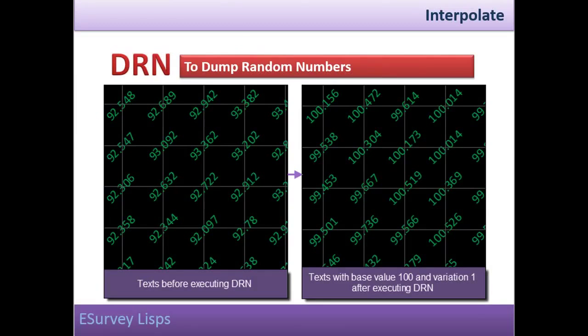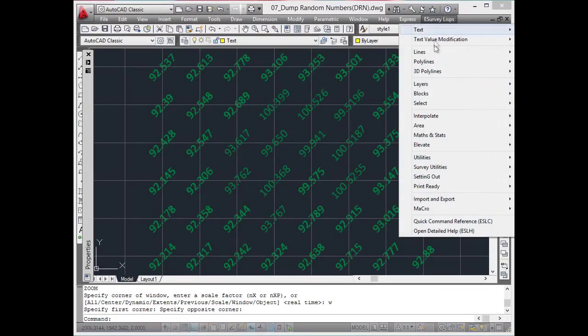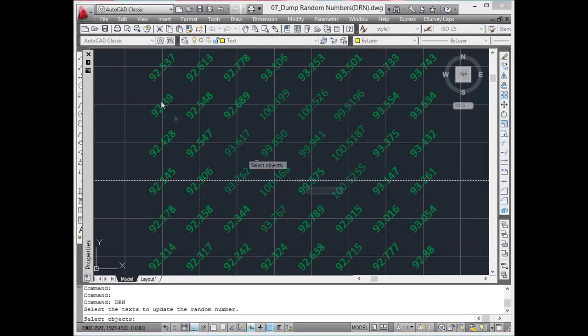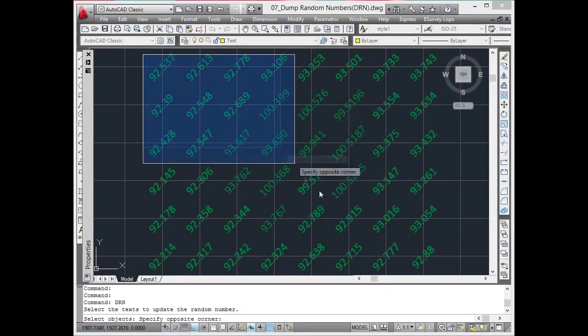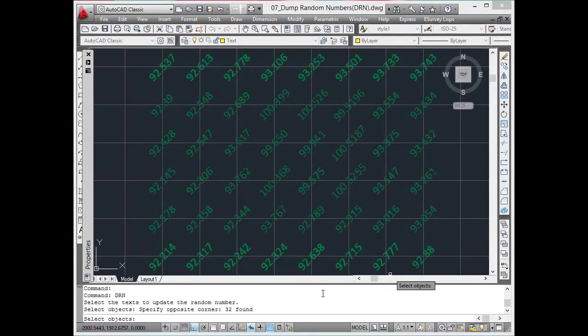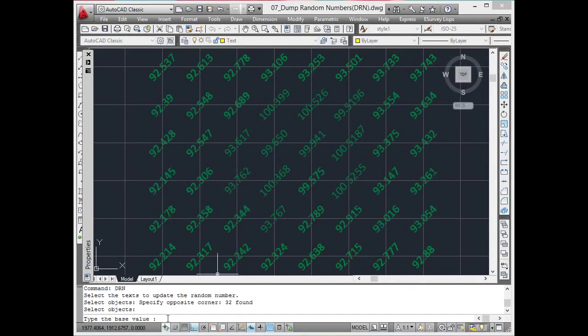Dump random numbers. DRN command serves the purpose of interpolating values randomly around a reference value. Say a small ditch survey is done and only single level at the approximate bottom of the ditch is taken.